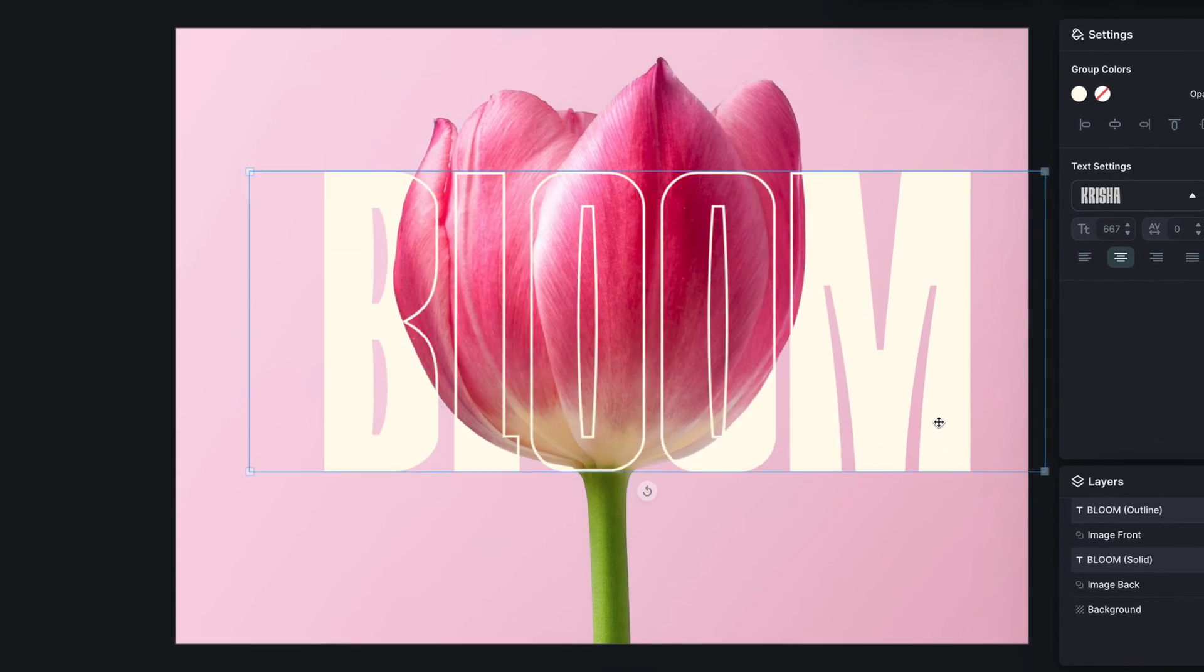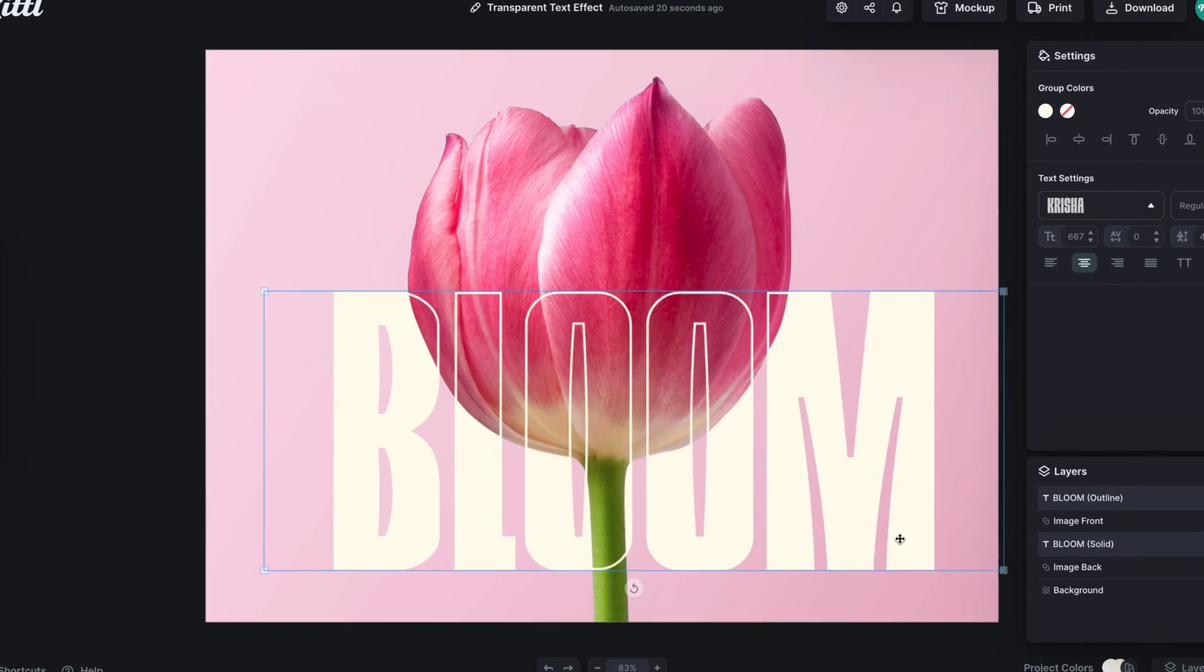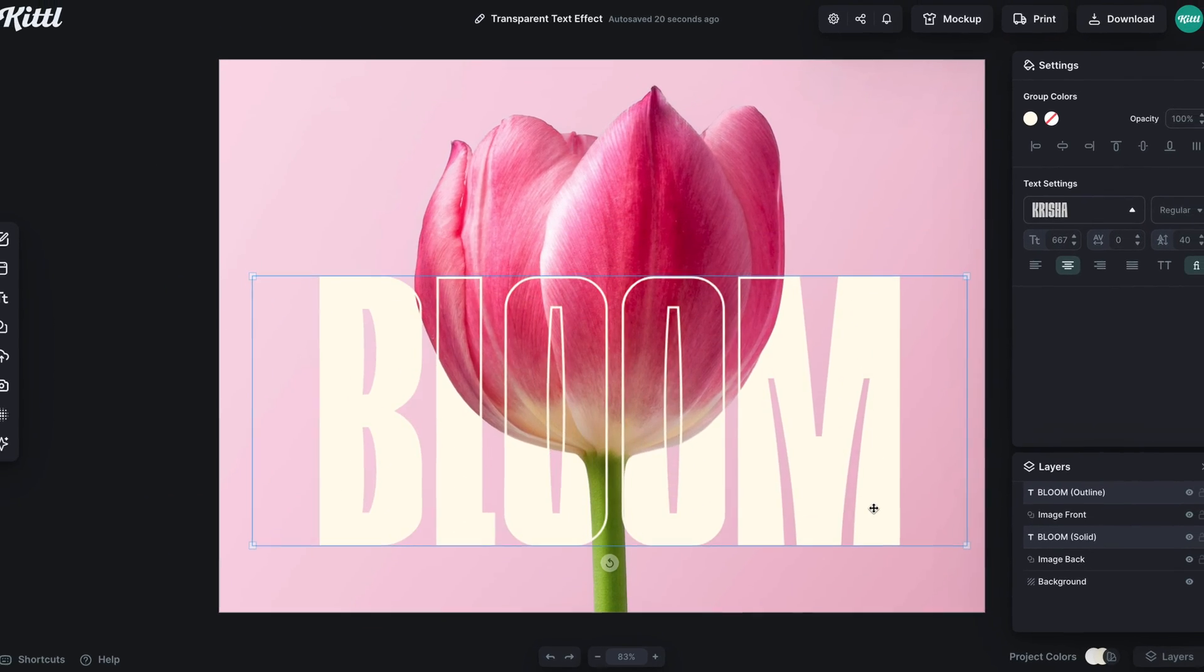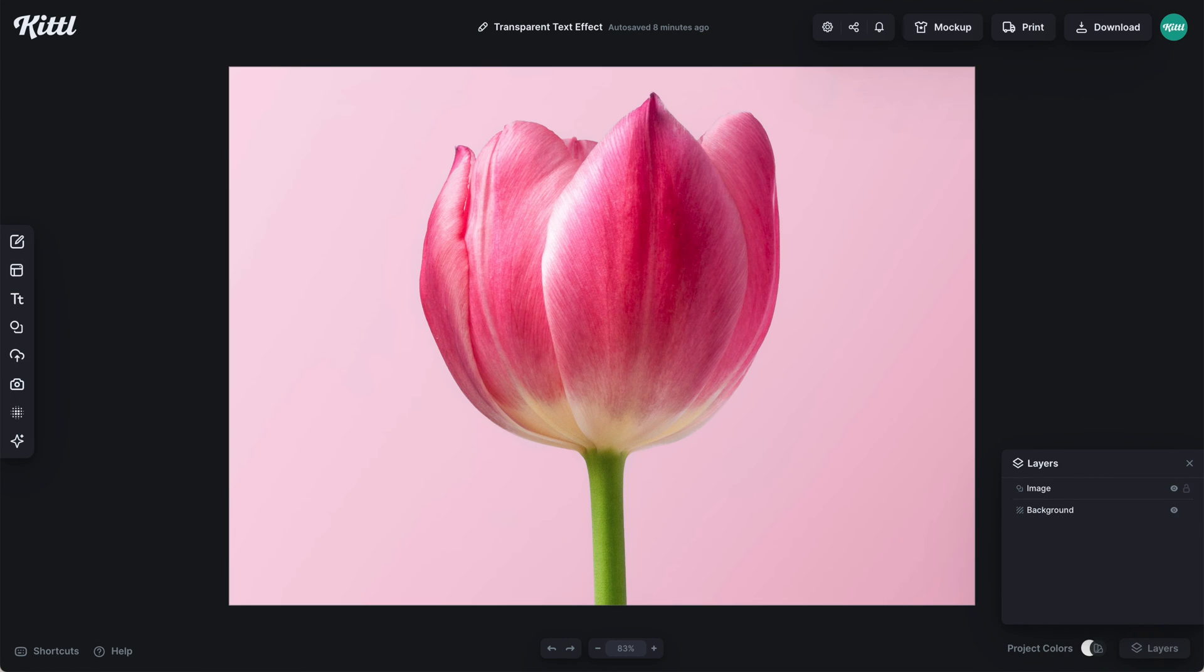Let's learn how to make a transparent hollow text effect in Kittle super easily. The first thing you need is your image. This is an image of a flower petal, a completely solid image you can see in the layers panel.